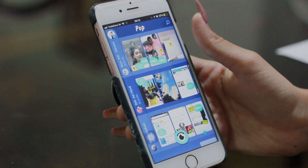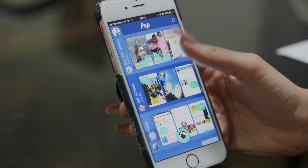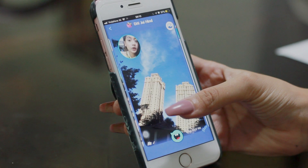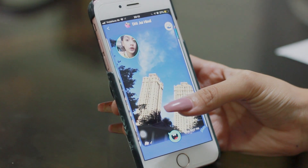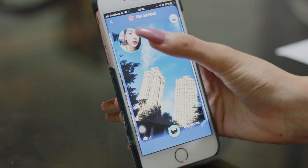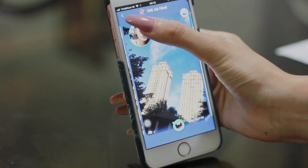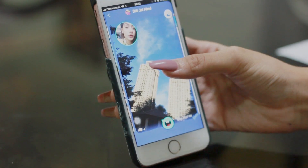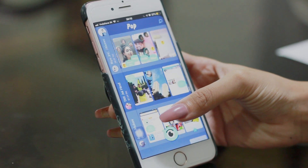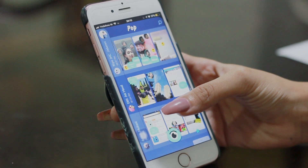Now let me show you some pop shortcuts. If you are on a pop card and you want to go back to the wall, instead of clicking the back arrow, you can just swipe down just like this.